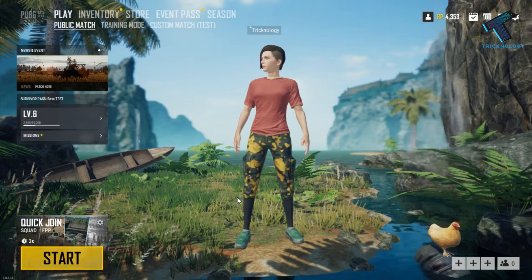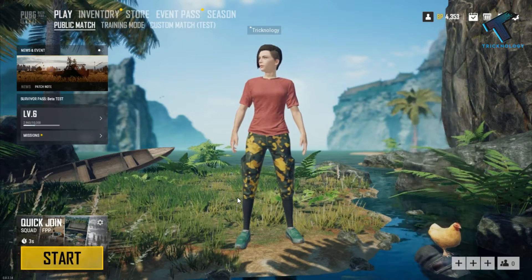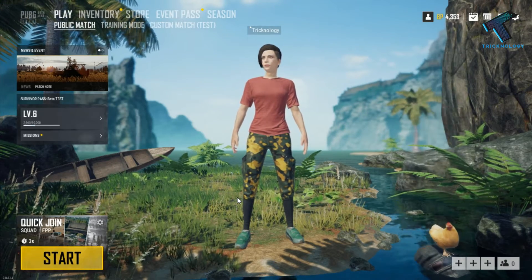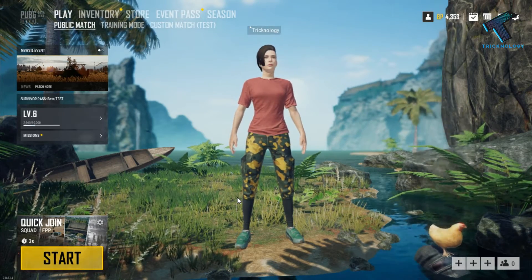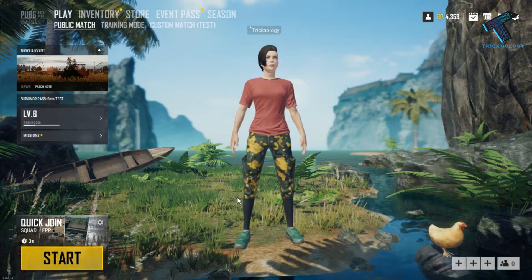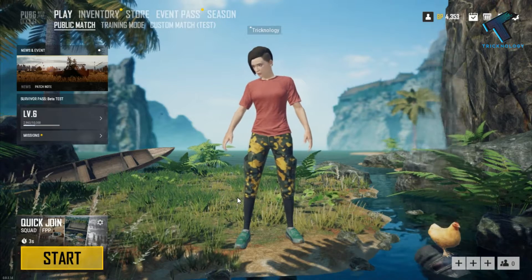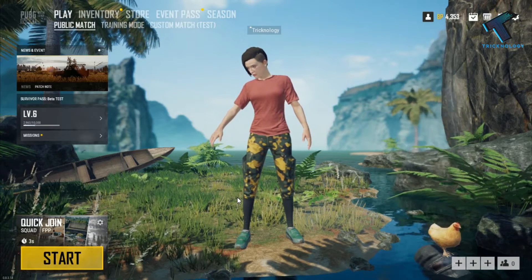Hey guys, welcome back to our channel Treknology. So if you are running a low-end PC and want to run PUBG Lite on your PC, then this video is for you.